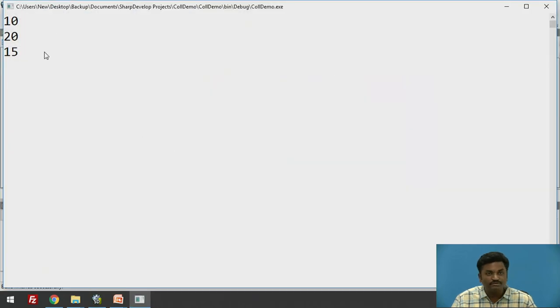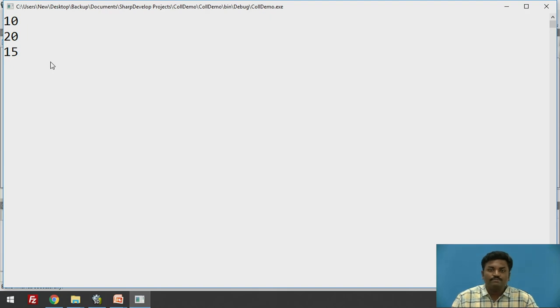Now, if you can see the output. 10, 20, 15. It is giving me the right output. This way, I can write a program using ArrayList.